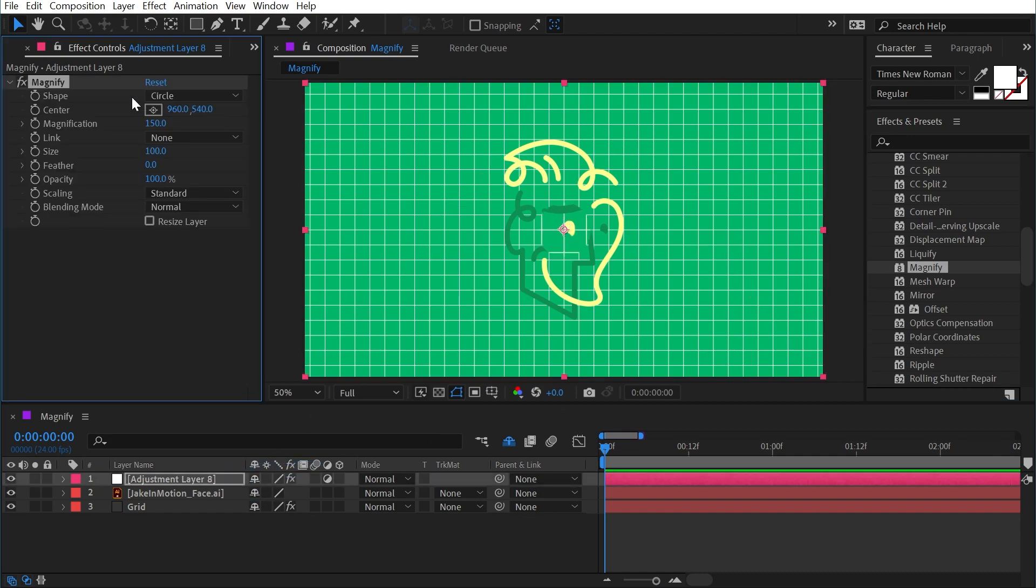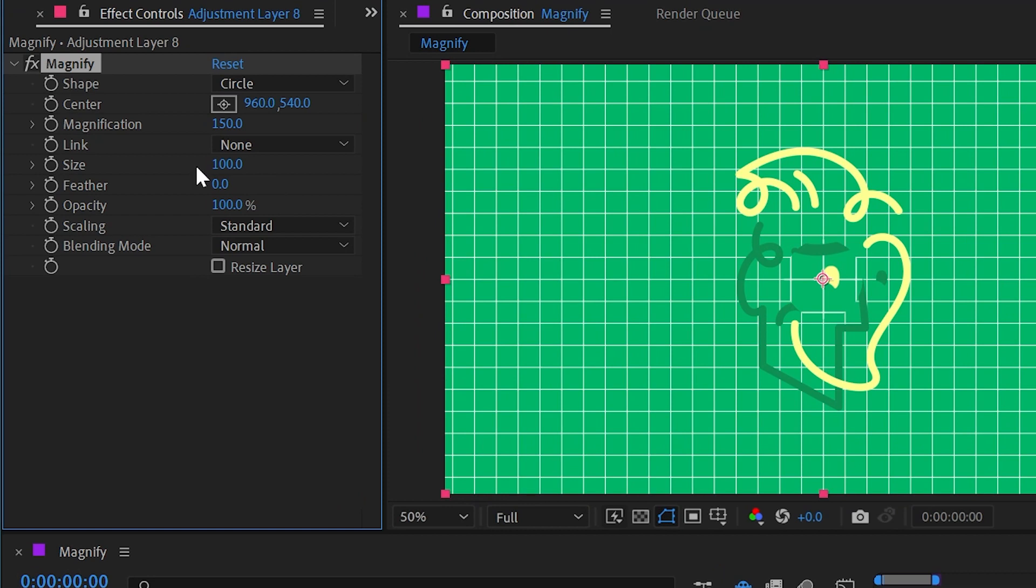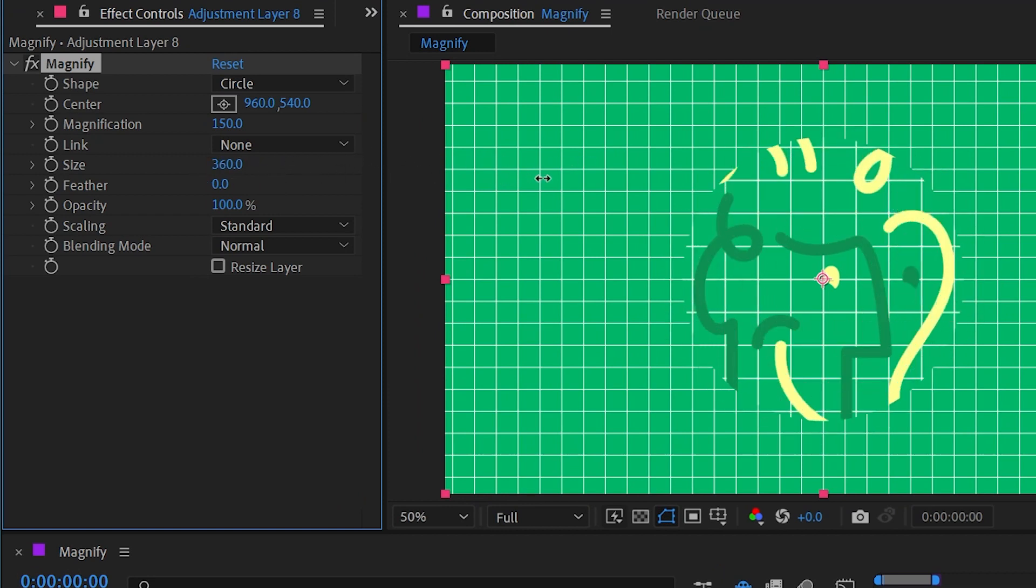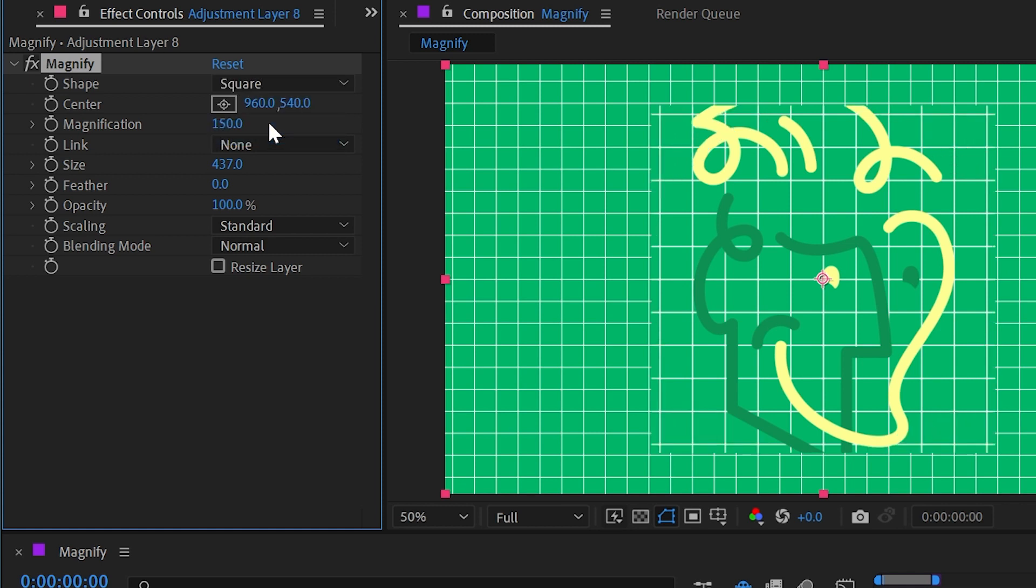I'm going to first jump down to the size property and just crank this value up so that you can see what exactly is happening. We have a circle that's increasing the size of everything within it, and we can change that shape up here at the top from circle to square if you wanted to. I'll reset that back to a circle for now.